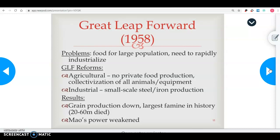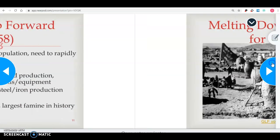The results of the Great Leap Forward were devastating. Grain production was down, and it became the largest famine in history — they could not grow enough food for their growing population. Because people were starving and even more poor under communism, Mao Zedong's power weakened very much.